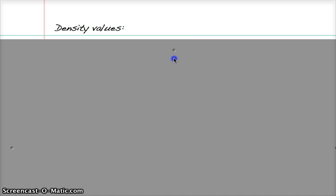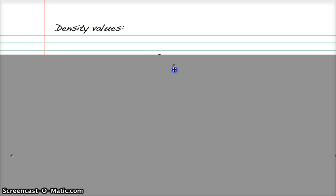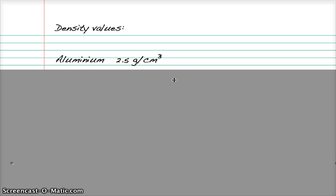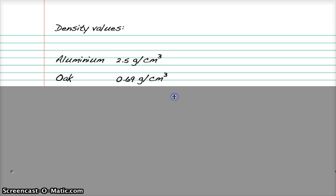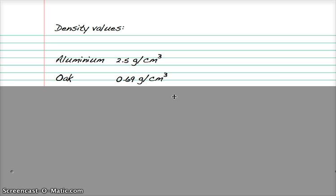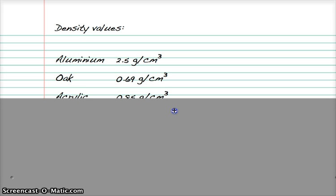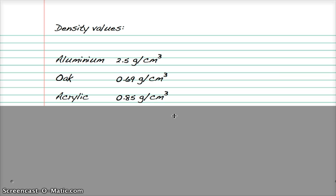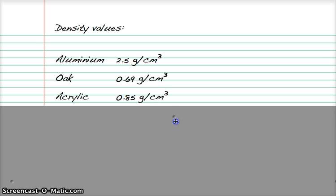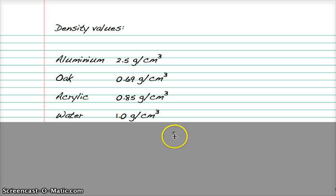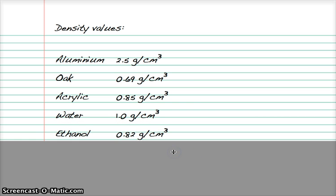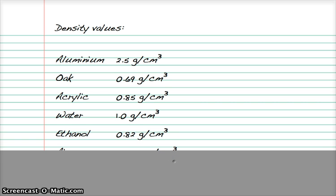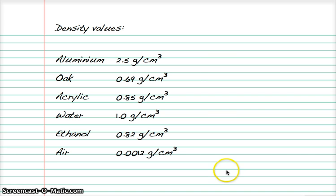As a reminder, these are some of the density values we actually measured in class: aluminium was around 2.5 g/cm³; oak around 0.69 g/cm³; acrylic, a type of plastic, 0.85 g/cm³; water exactly 1 g/cm³; ethanol a little less at 0.82 g/cm³; and air 0.0012 g/cm³.